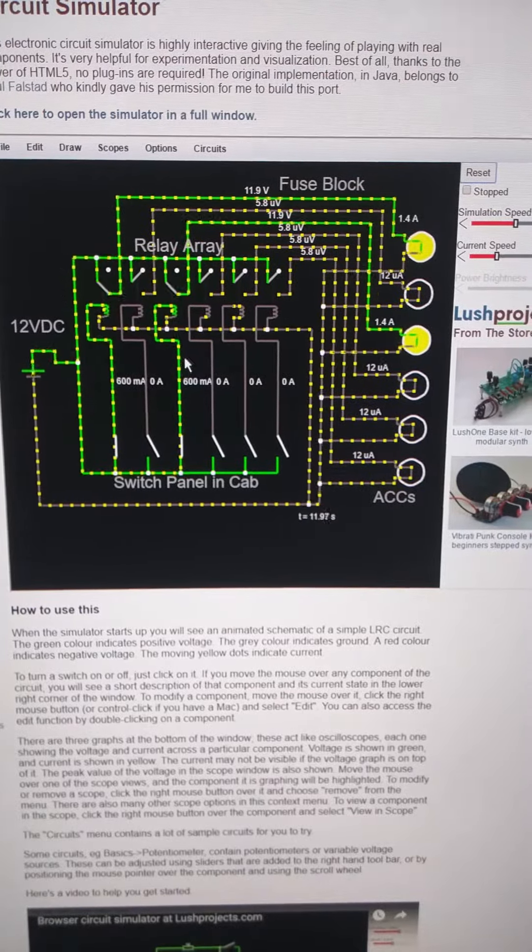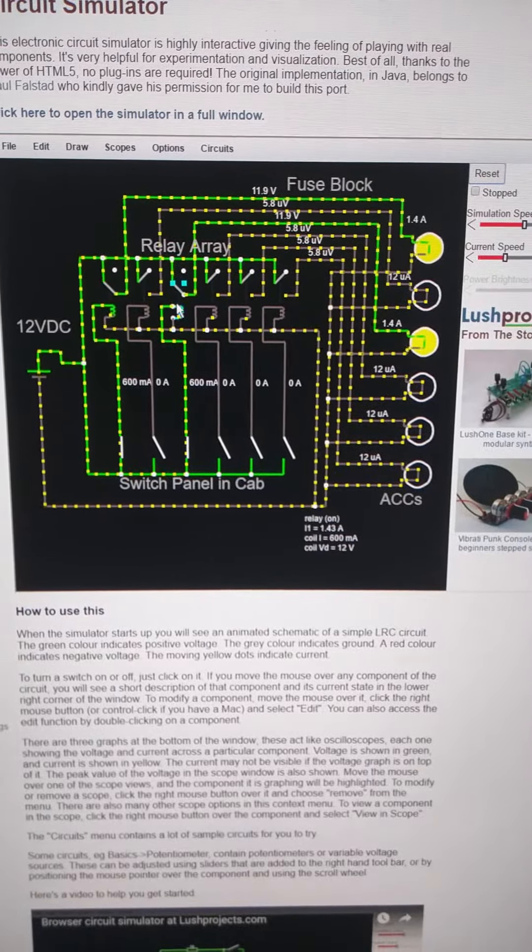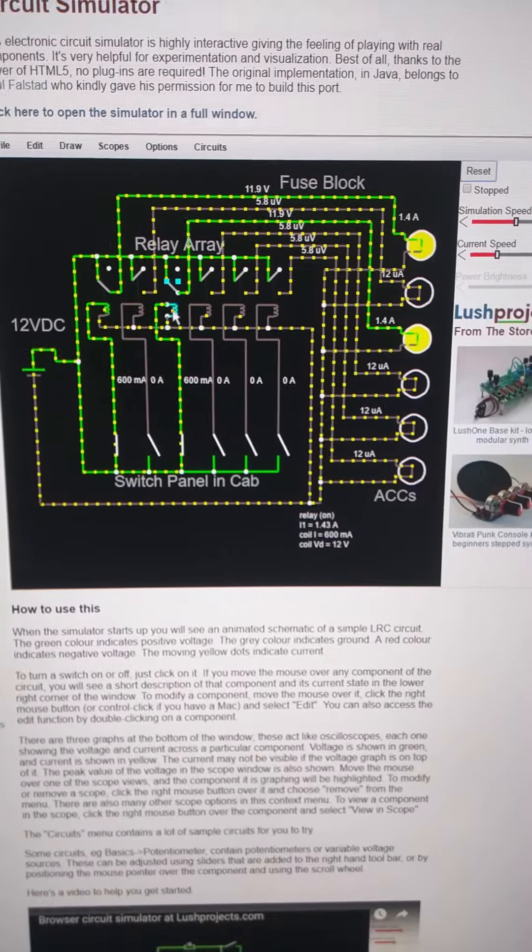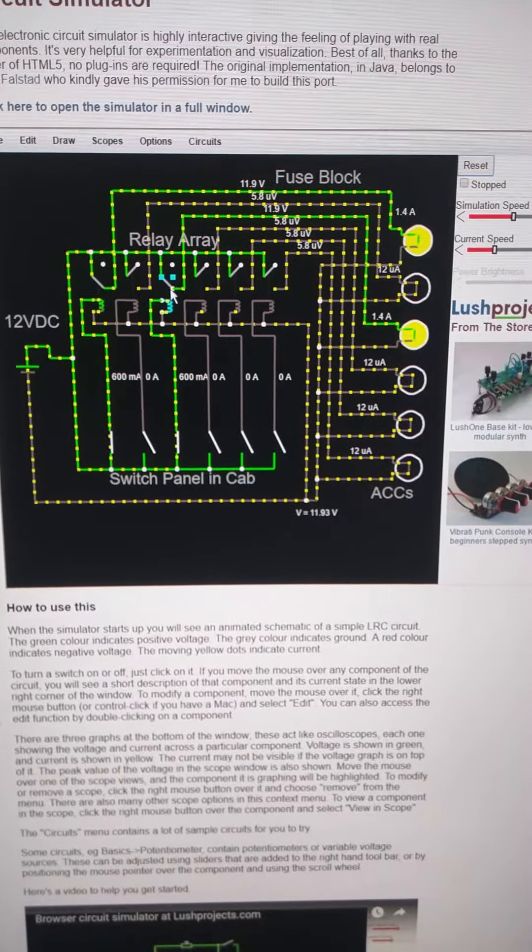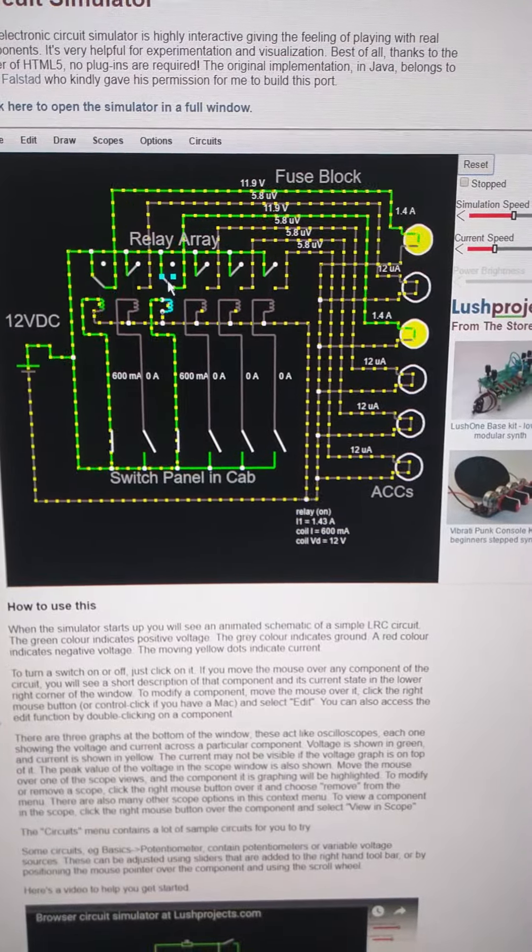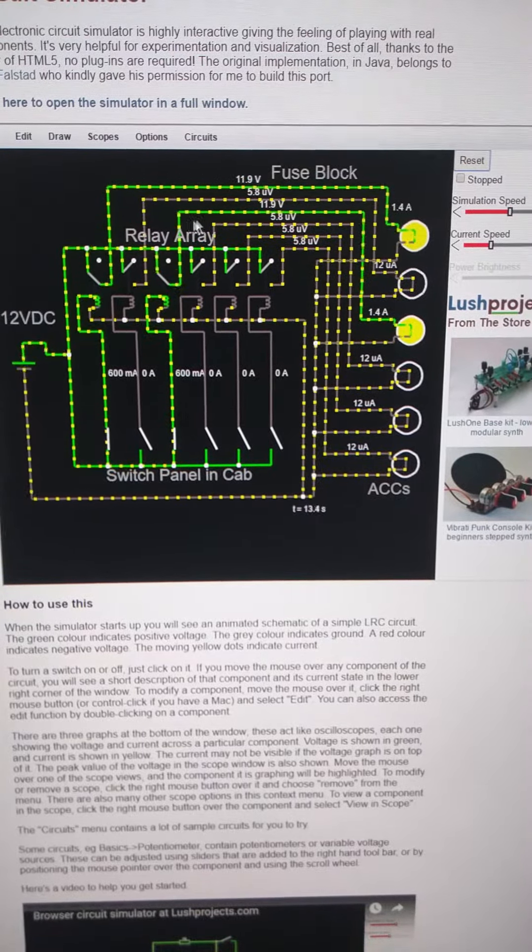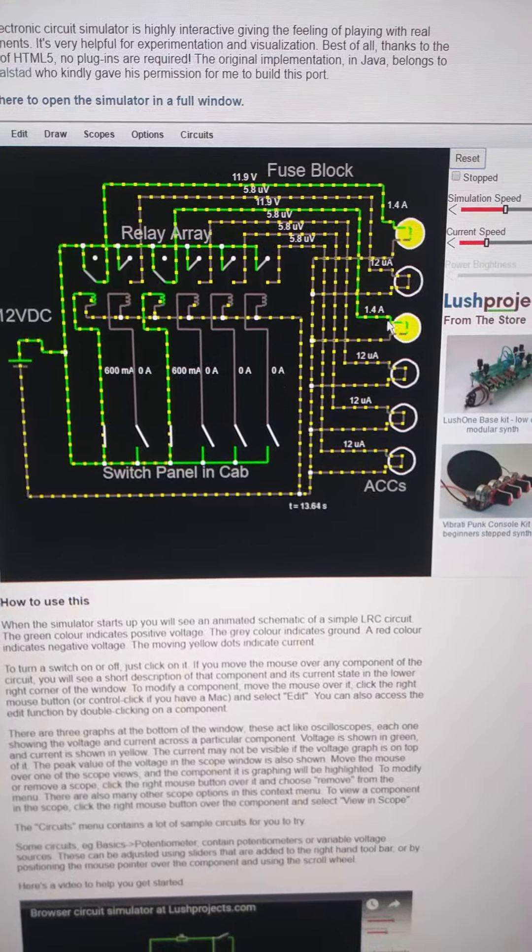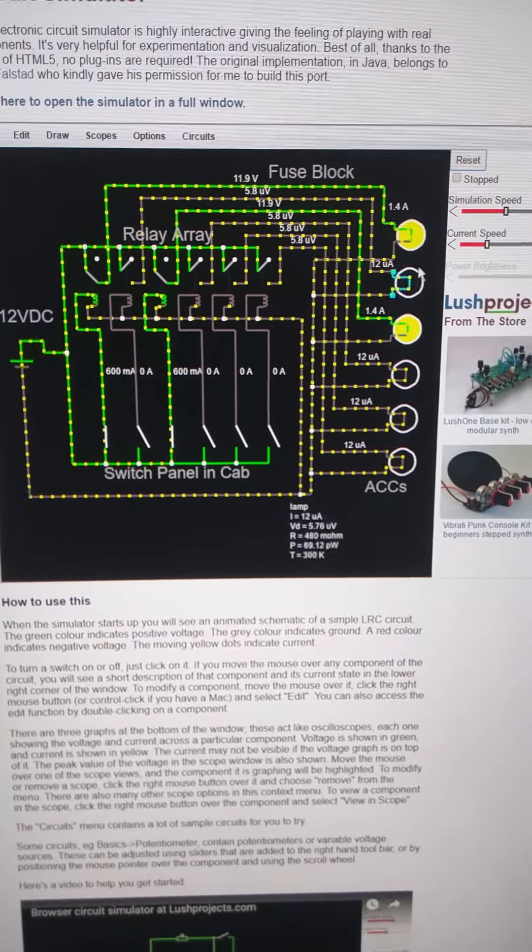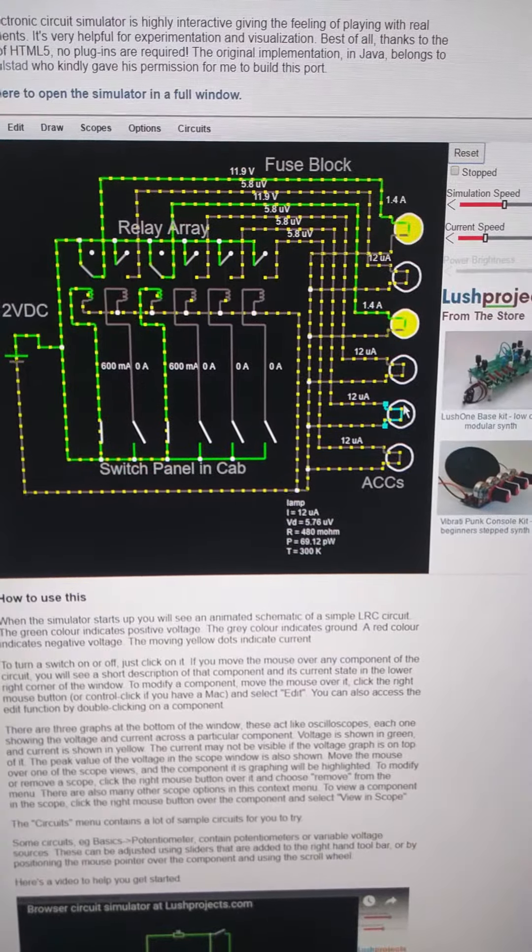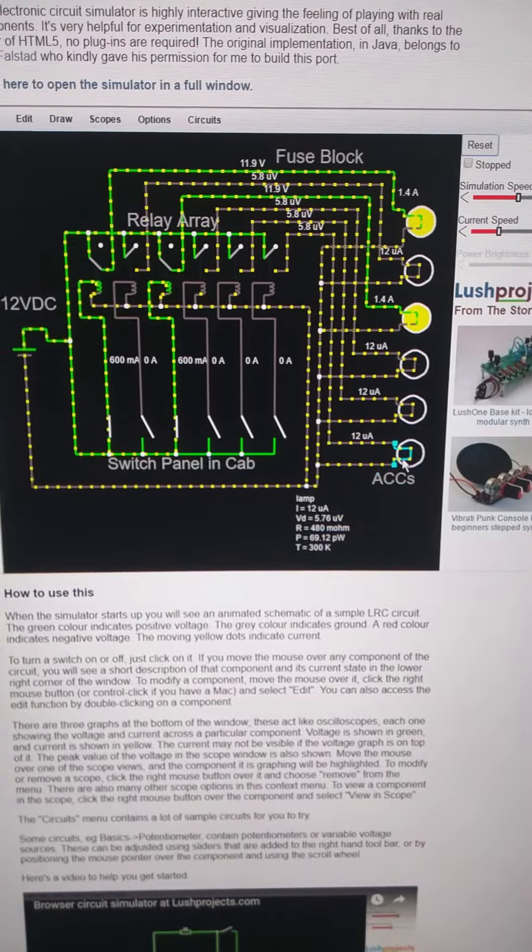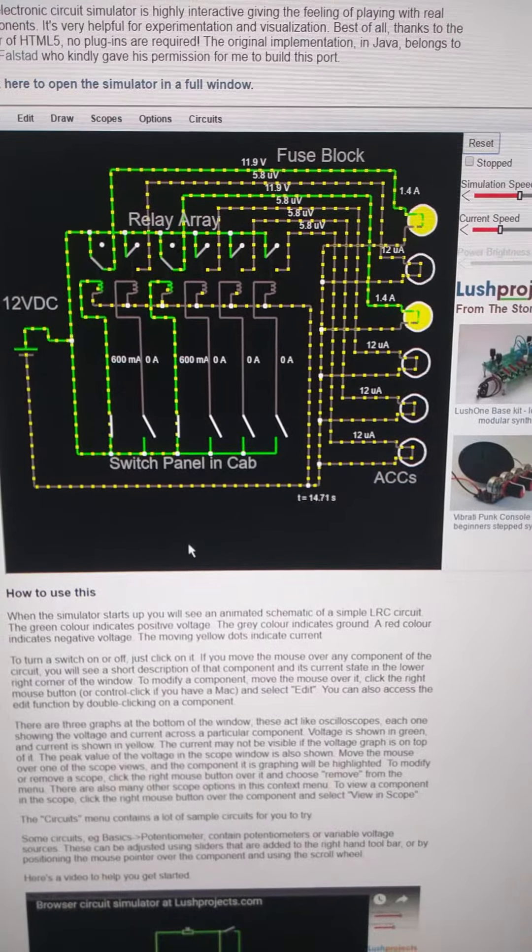So let me turn on this one. Now your current is running through this relay inductor coil, and then that's causing this switch to close by the magnetic field, and now we're running 1.4 amps through accessory number three. That's one, two, three, four, five, six, and you can expand this to as big of a switch array as you want.